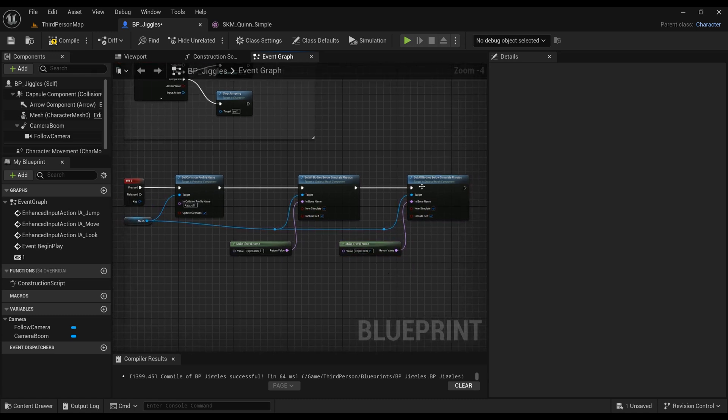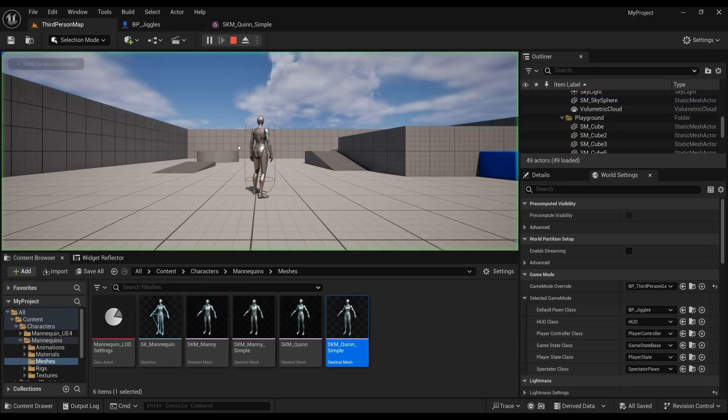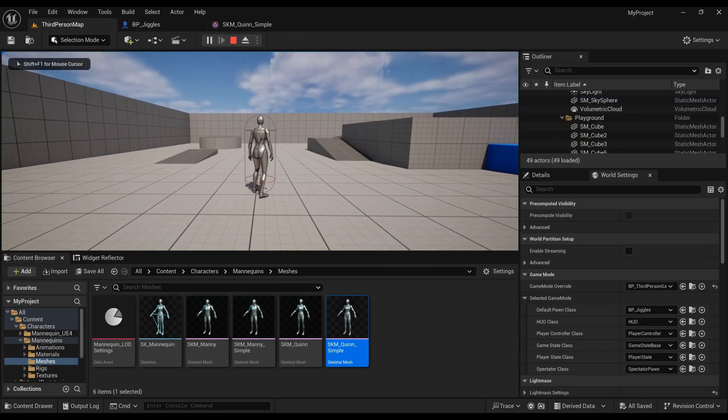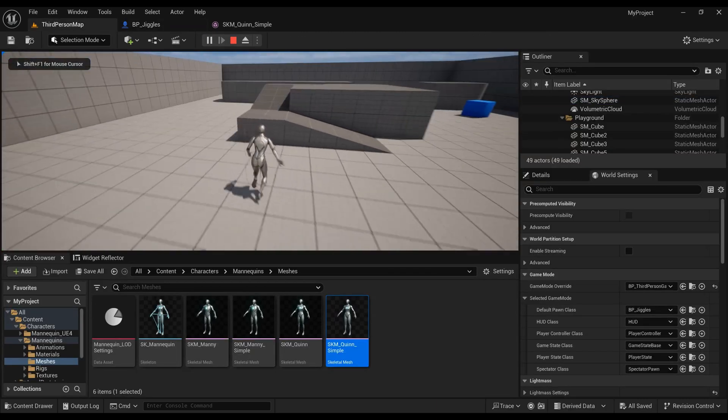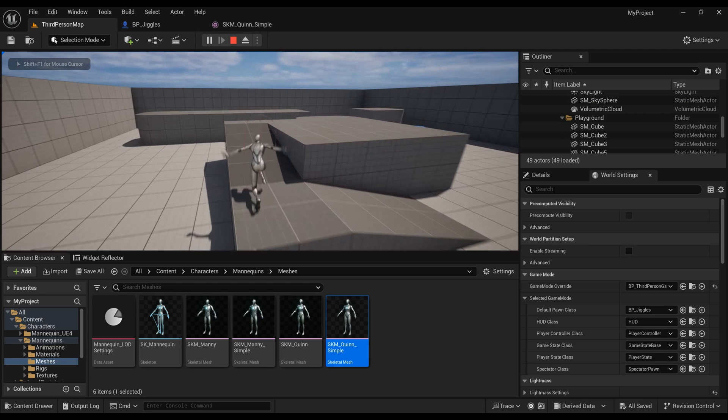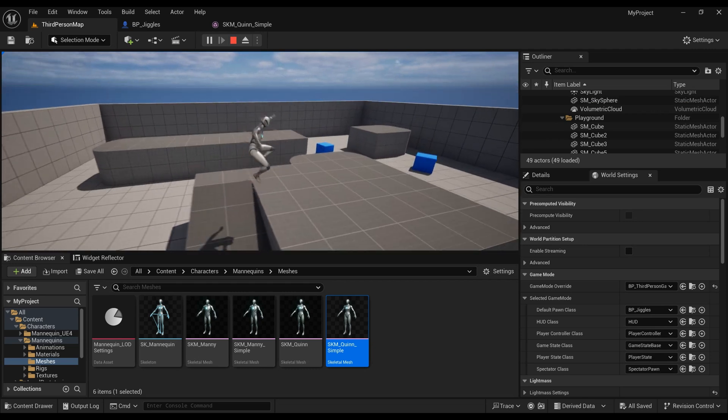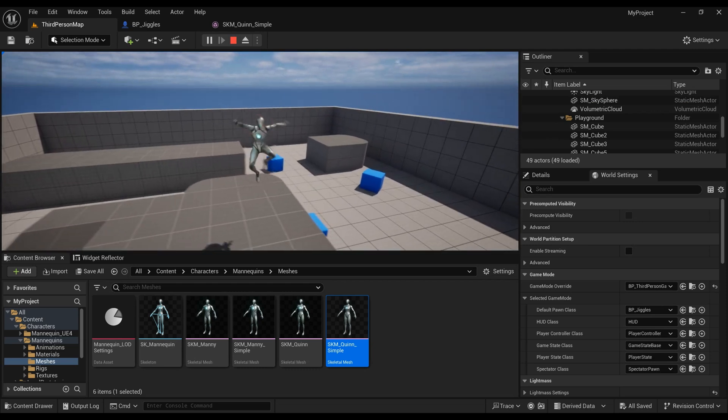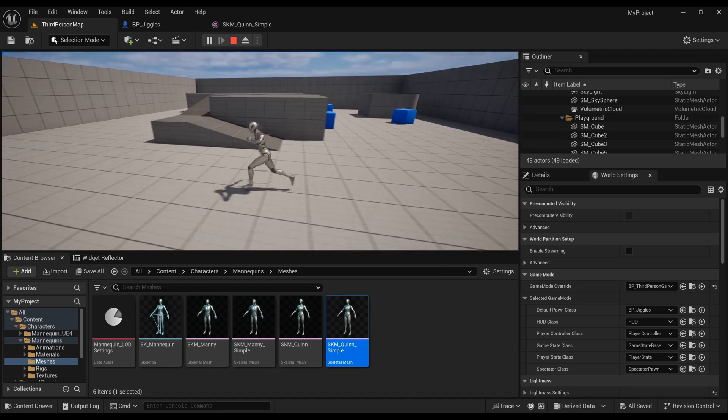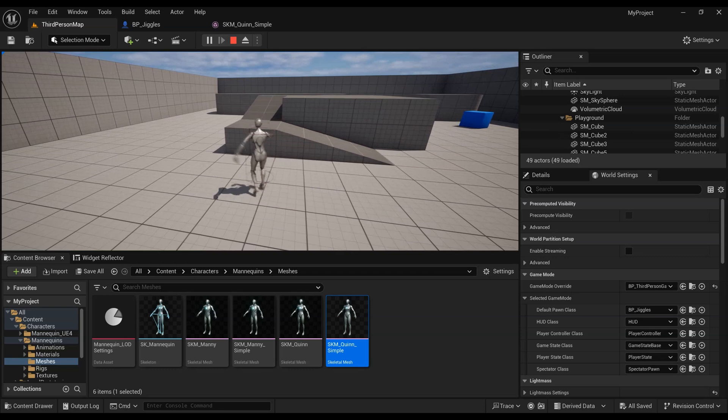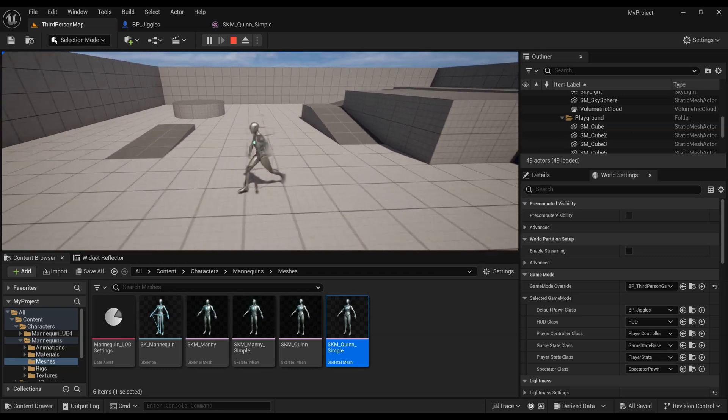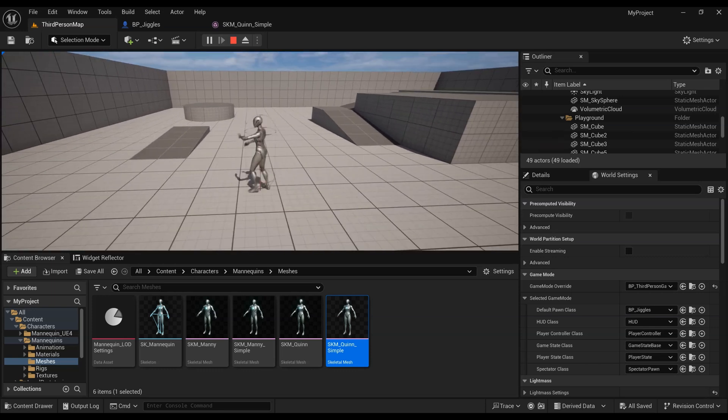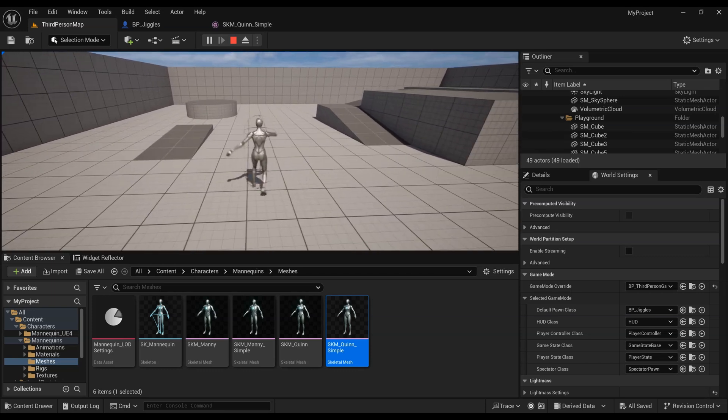Now when we run and press one, we have wobbly arms. You can do the same effect for legs and arms and anything else, as long as you're not touching the root bone. That's pretty much the tutorial. I can show you some more examples.